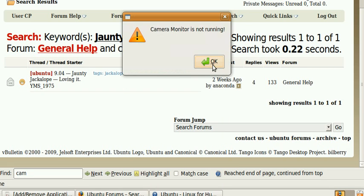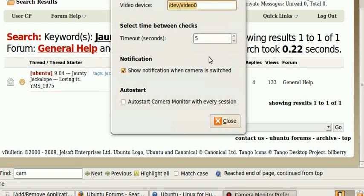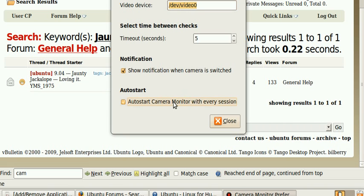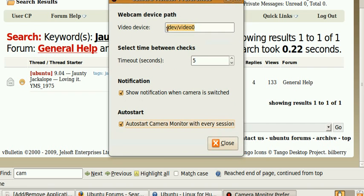Camera monitor is not running. Okay, so show notification on camera. I'm going to auto start camera monitor with every session. Pull that down. And I click close.